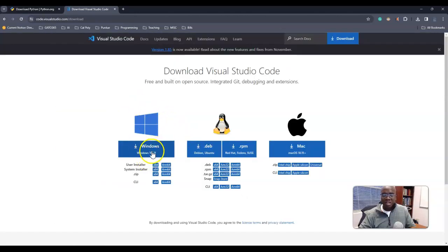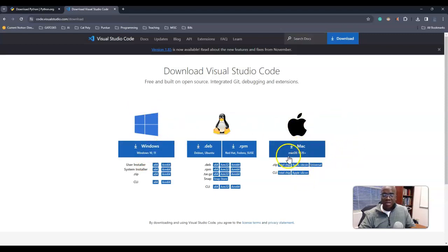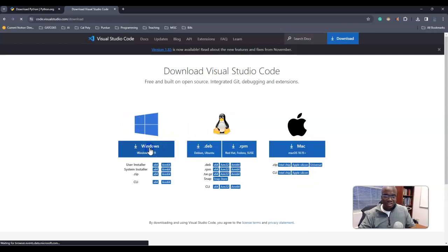Of course, I'm going to select Windows, but if you're using Mac, of course you're going to select Mac OS. Just click that button.